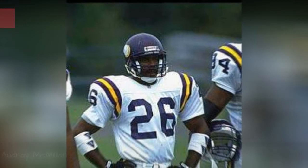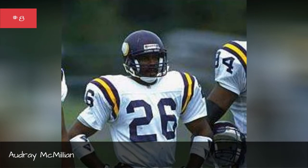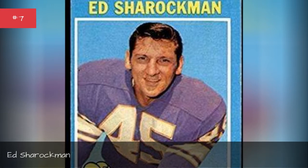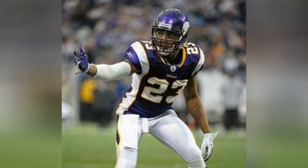Ed Sharrockman, Ed Sharrockman, Cedric Griffin, Cedric Griffin.